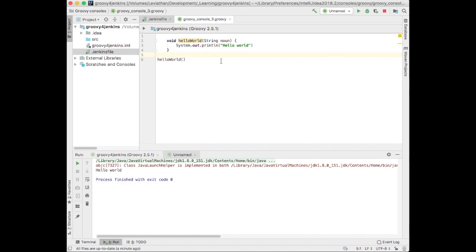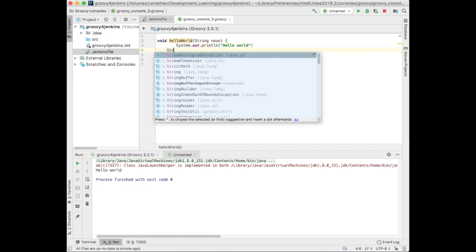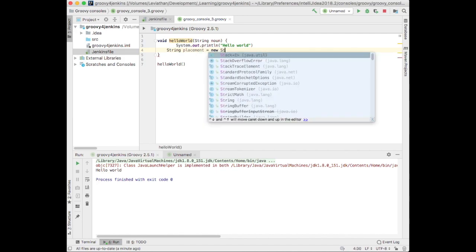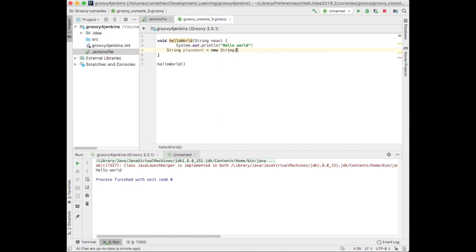So, this is not very groovy. Let's add another variable here, string placement equals new string. Oh, wow, I'm getting tired of typing.